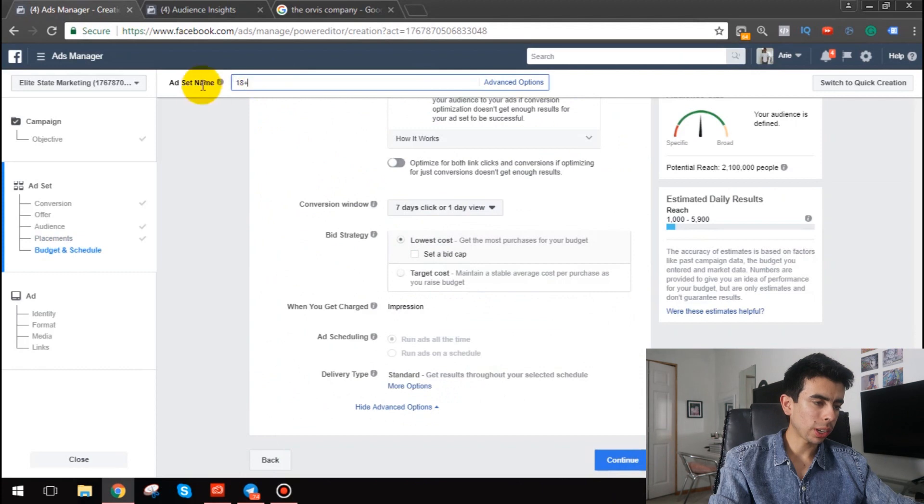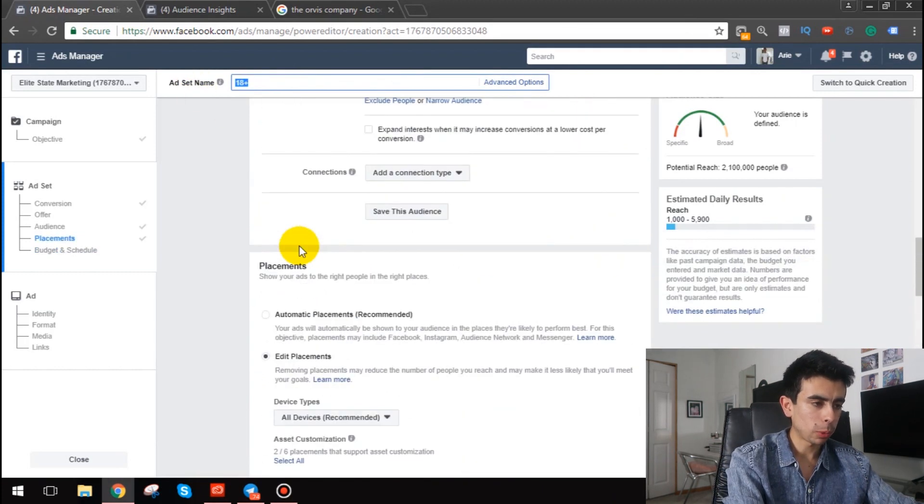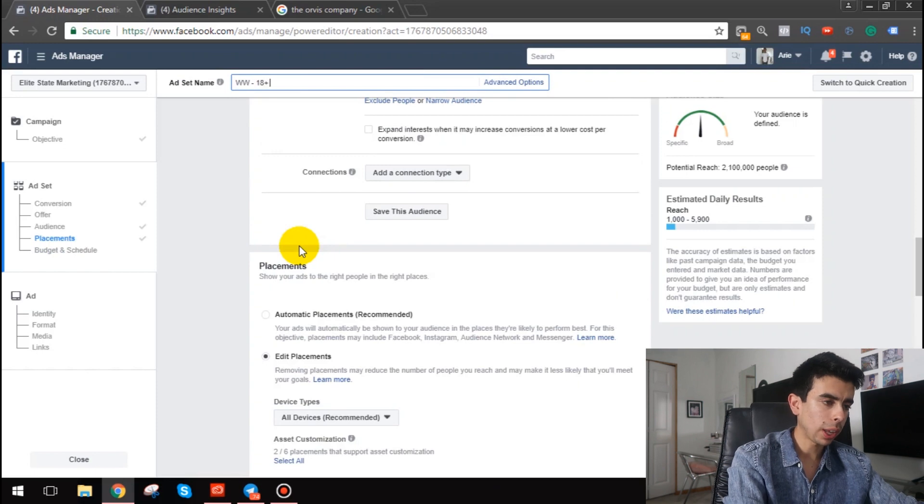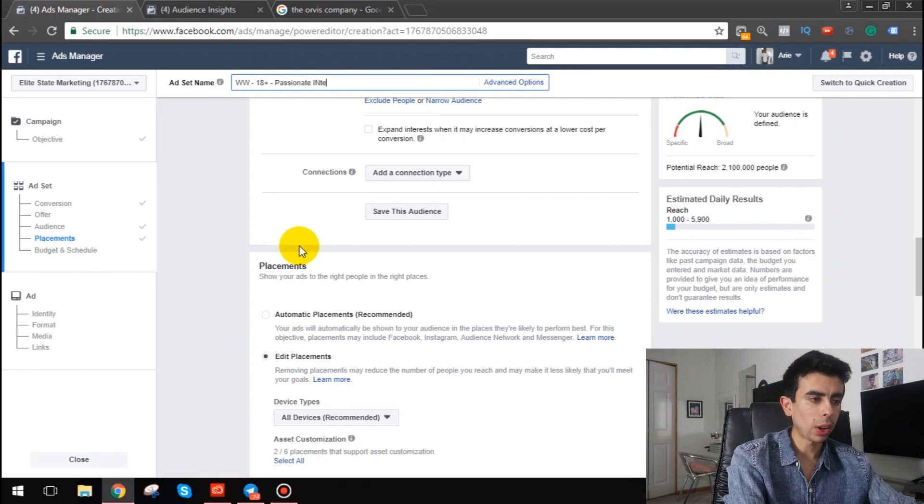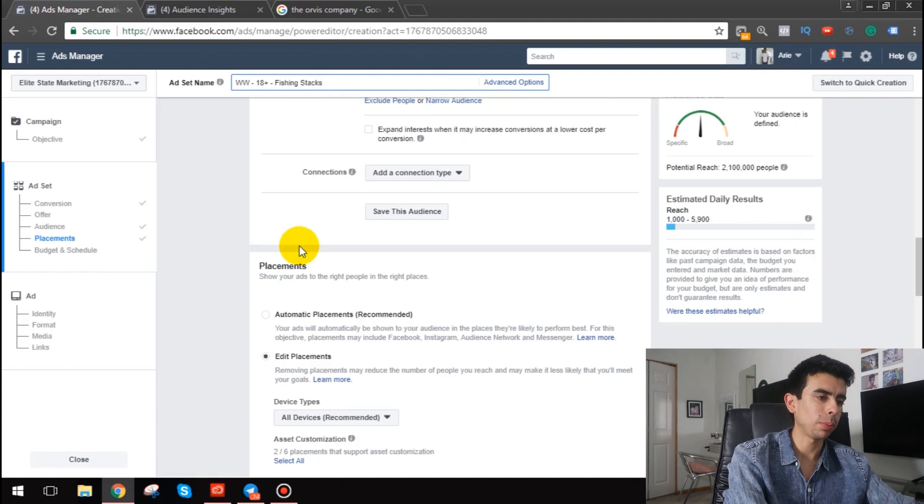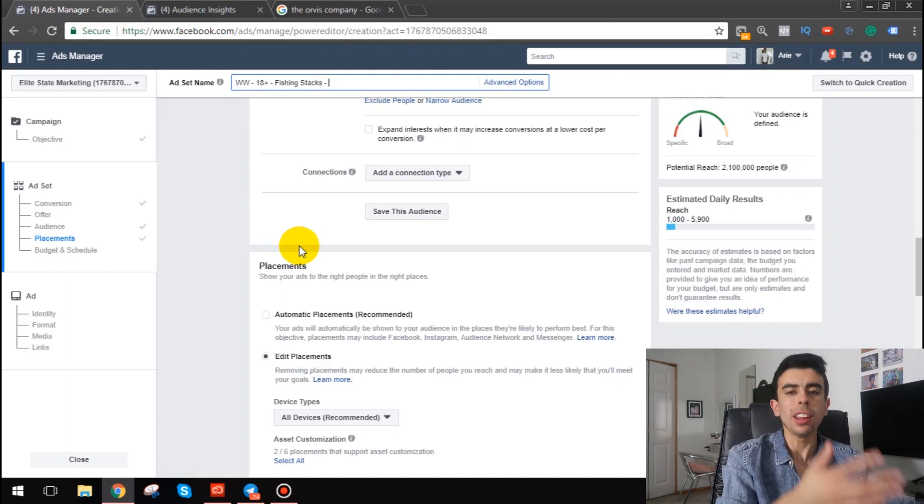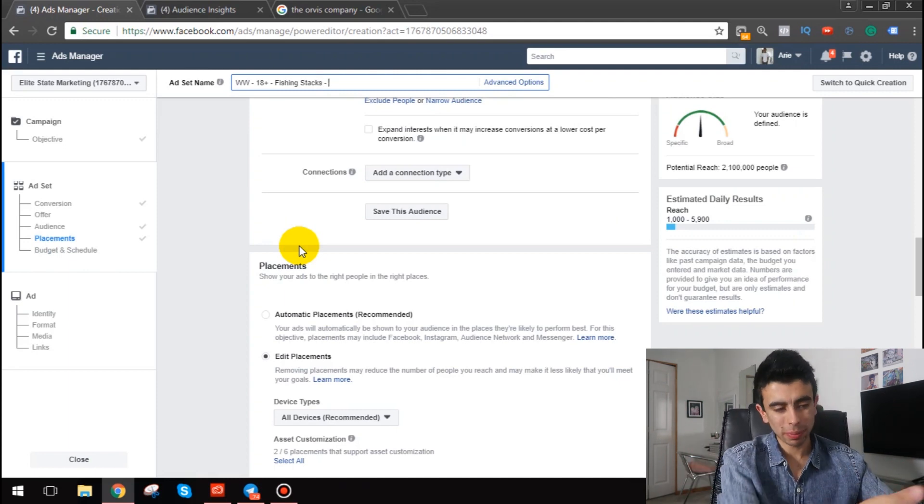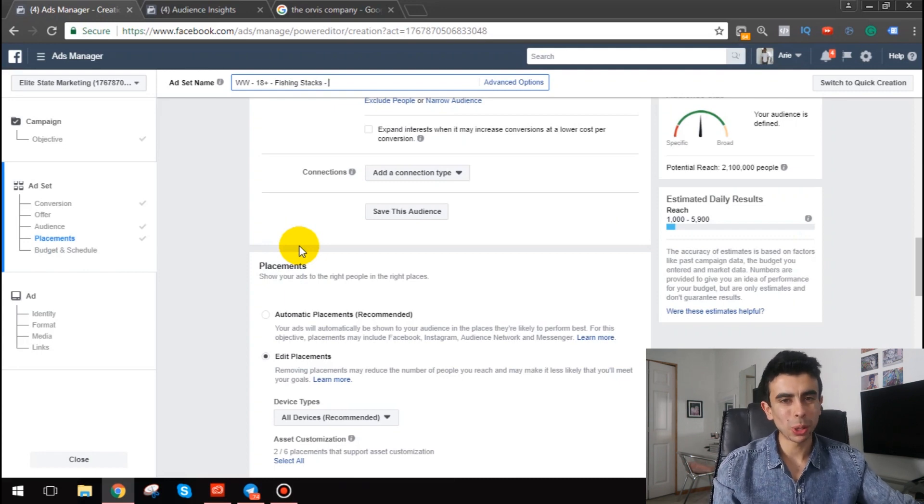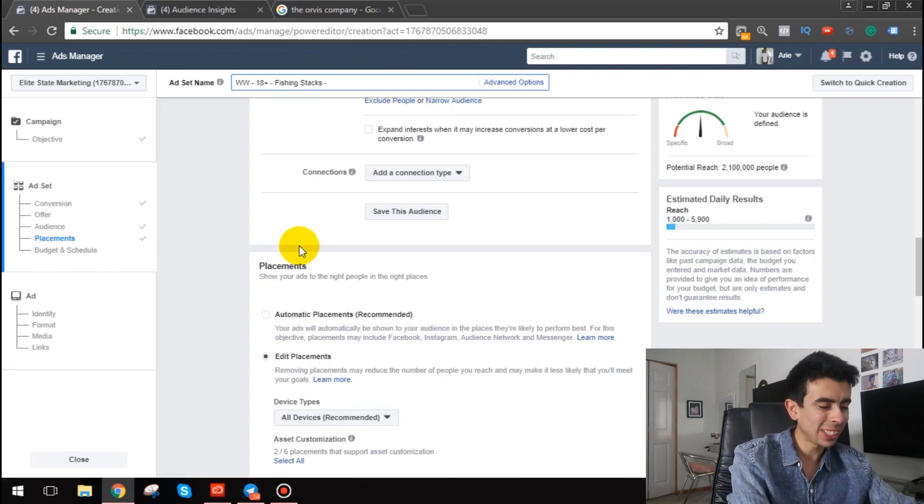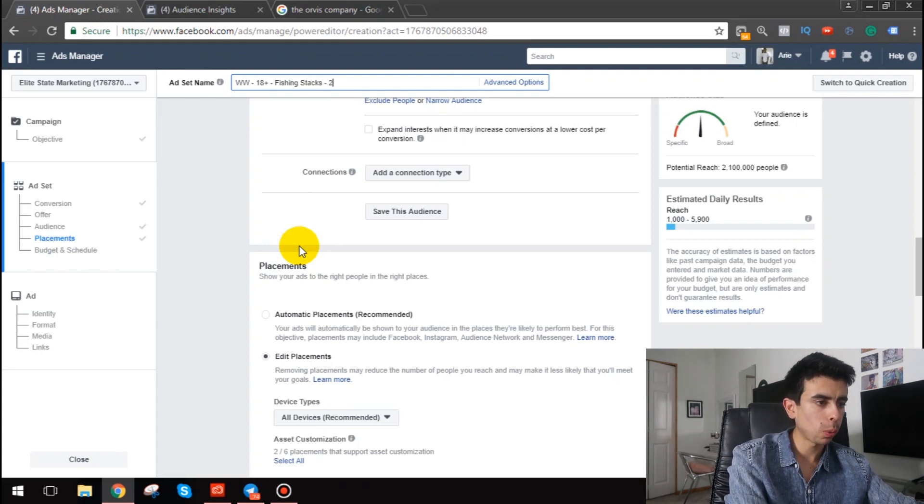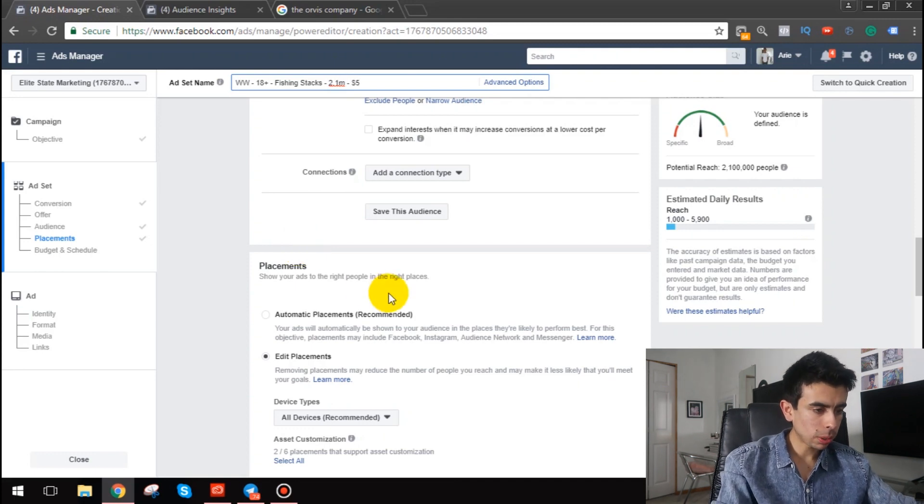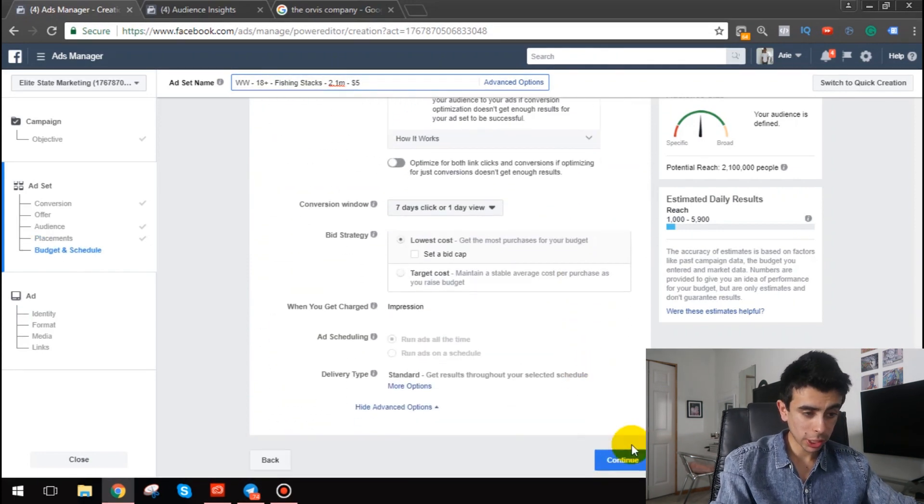So what we're gonna do here then is pick our placement. Like I said, we're gonna do Facebook feeds and Instagram feeds, and then we're gonna leave this at five bucks a day, no problem. And perfect, so we'll be good with that. Seven-day click or one-day view, we're just gonna leave it like this. We're gonna let Facebook choose at first, and then if this turns out to be a winning ad set, what we'll do is duplicate it and split test all these different variables.